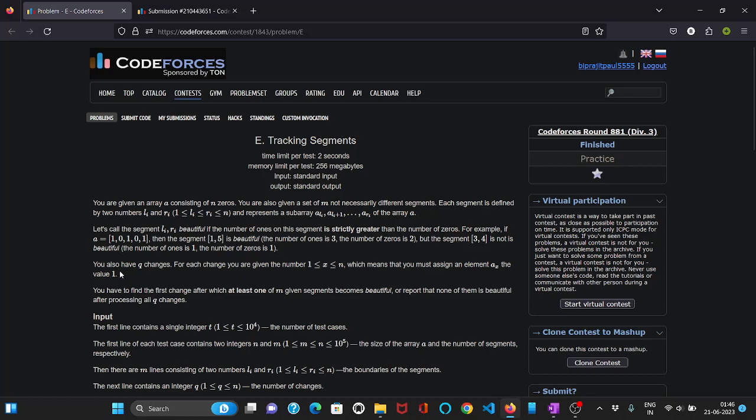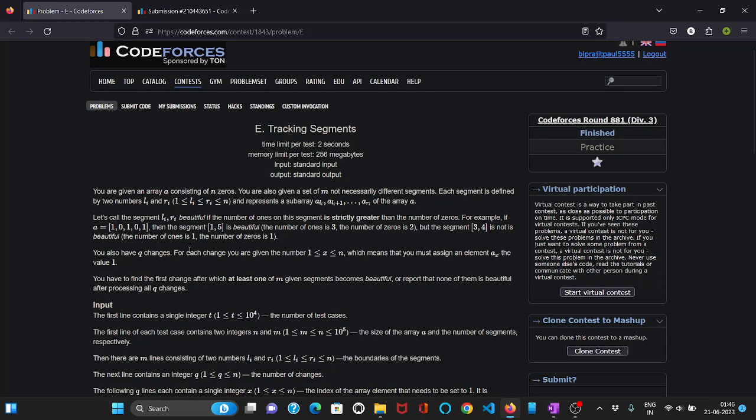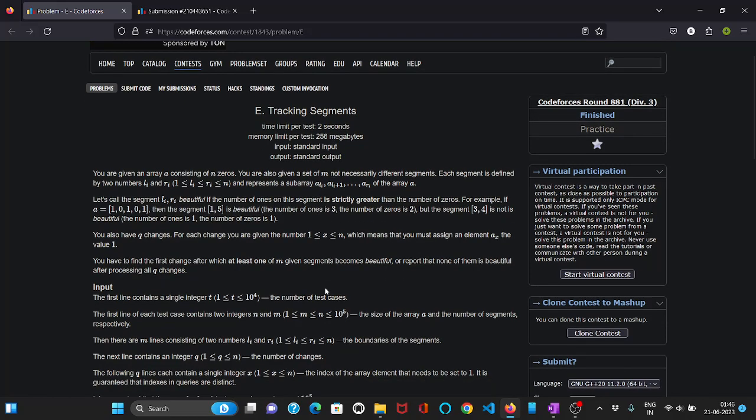We also have q changes and in each change we are given a position x and now we have to assign one in that position of array a. And now we have to find the first change after which at least one of the given segments becomes beautiful. Or if it is not possible then we have to print minus one.